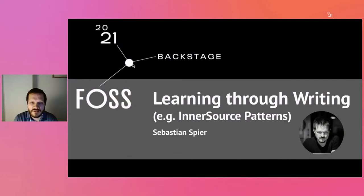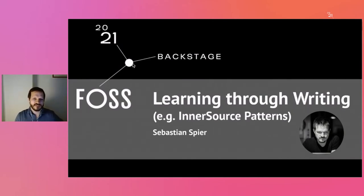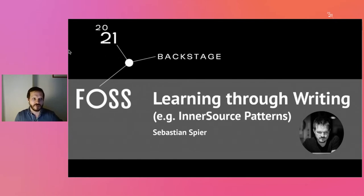Thank you. So this is going to be a light one: learning through writing. I'll use the example of inner source patterns. We've heard so much about inner source already, so I'll go about this really briefly.